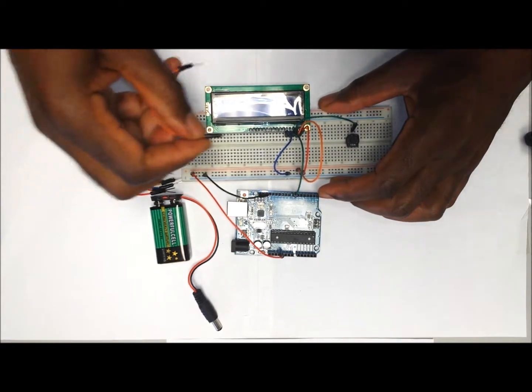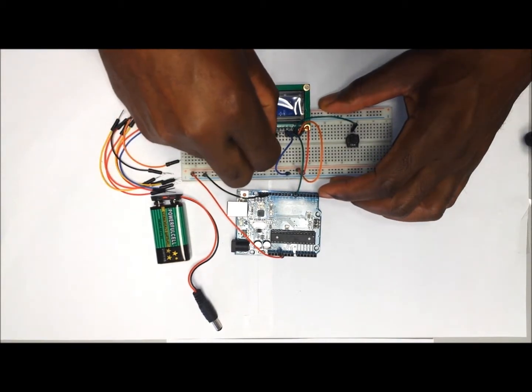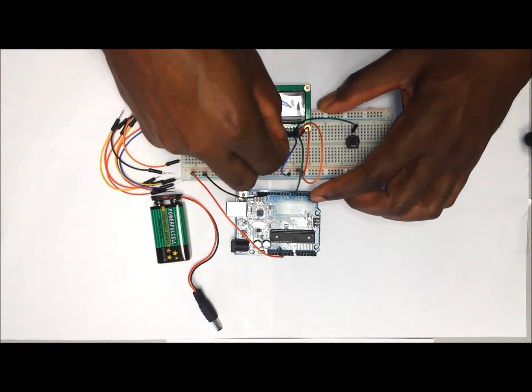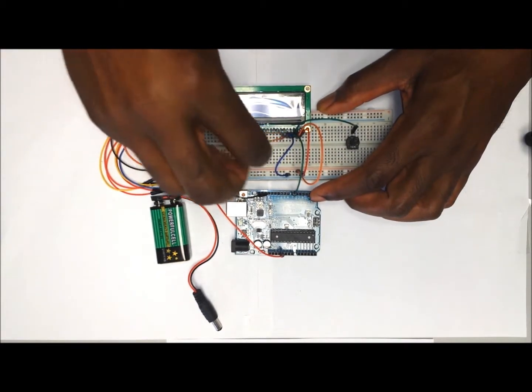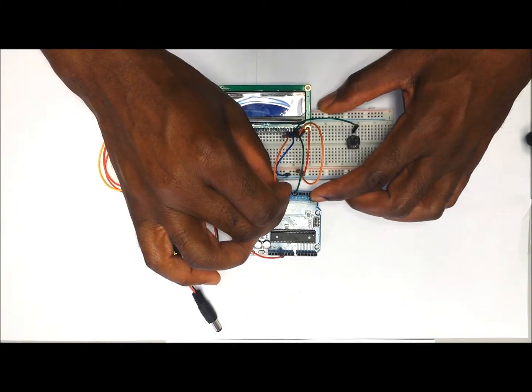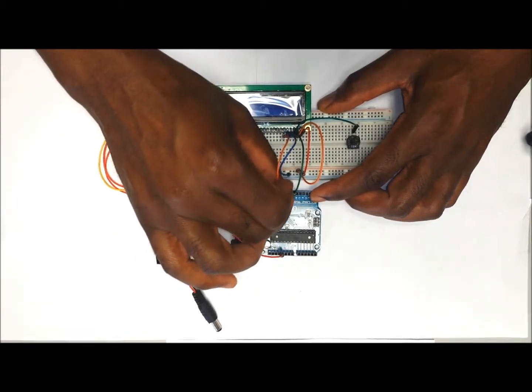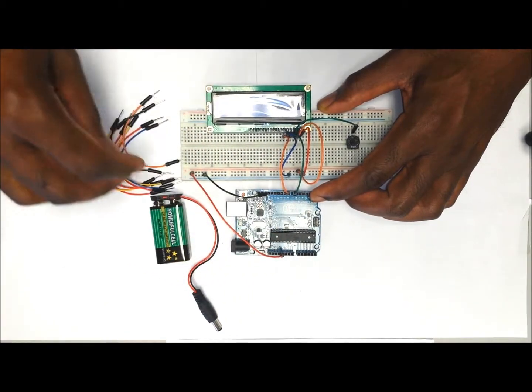Next, pin E is going to go to digital pin number 8 on the Arduino.